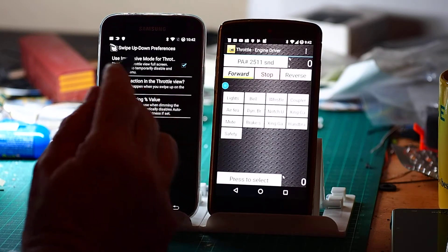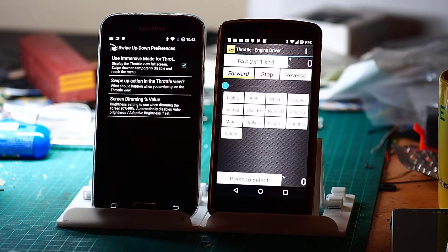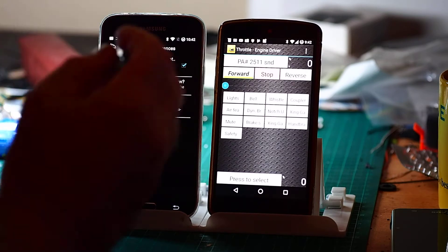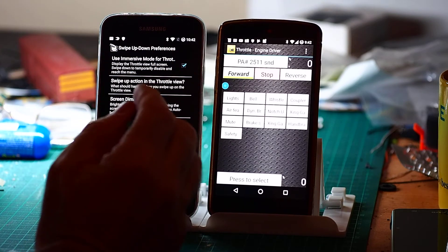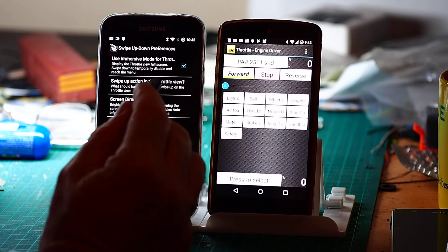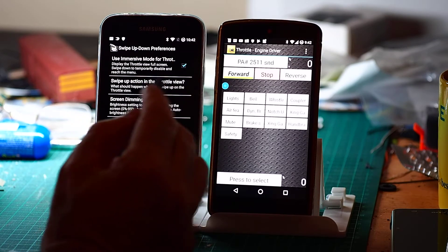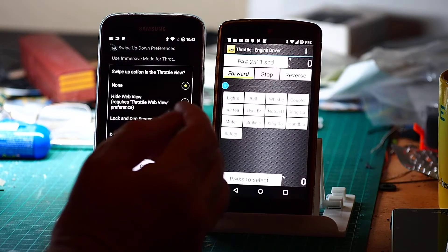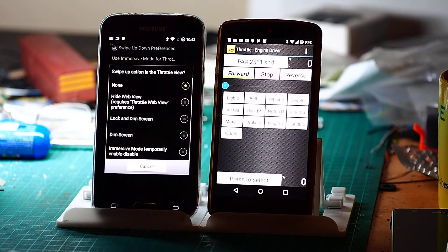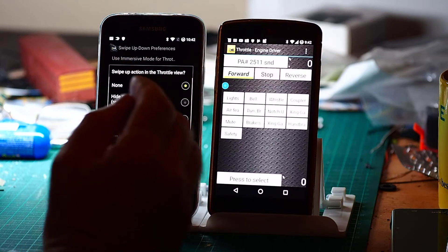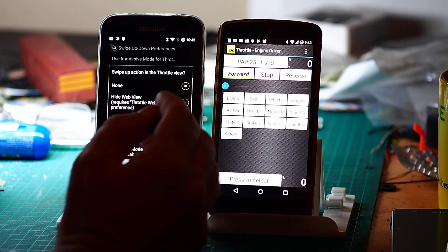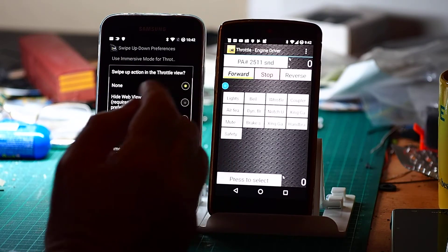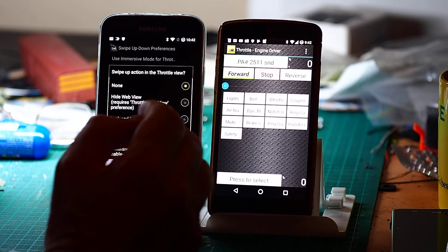Swipe up down preferences I showed you with the immersive mode one there before. There's another which is swipe up. So in swipe up there are more options than just simply going into immersive mode. We can do things like hiding the web view. Again I won't go into that one now. But the two that are worth looking at are the lock dim or just simply dim.